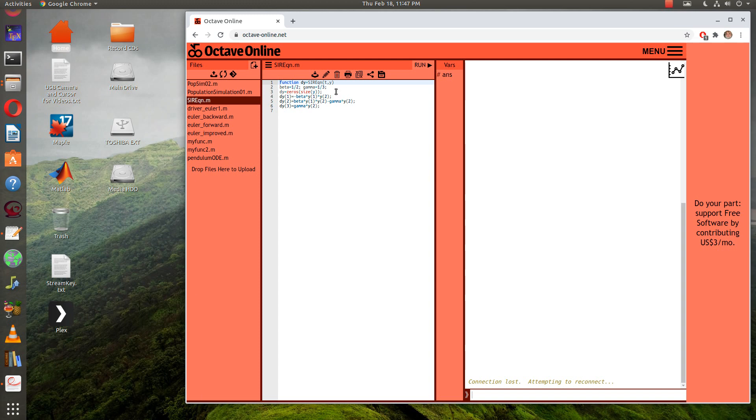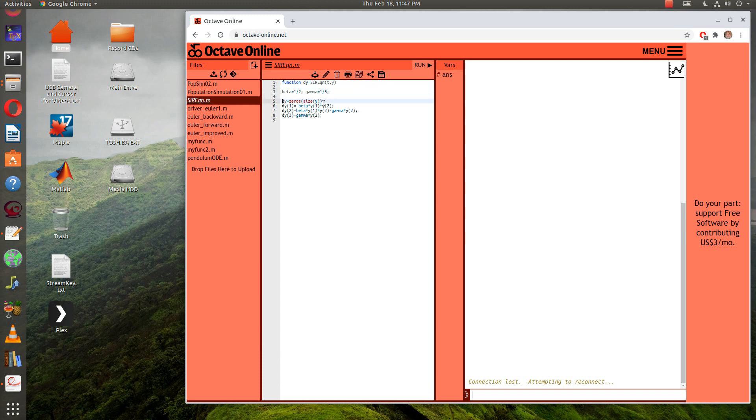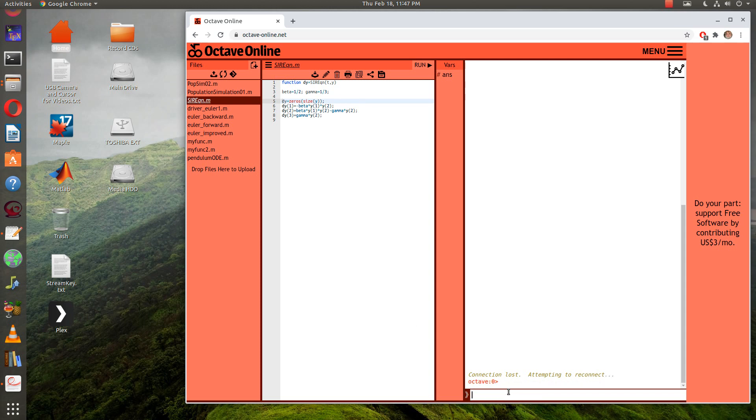Notice the beta and gamma are here. I don't know if you can read that well, but I've just copied it right out of my PDF file. Now I'm just going to use ODE23 to do this.